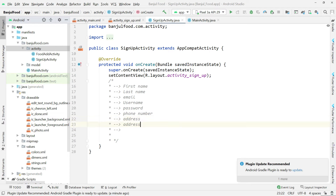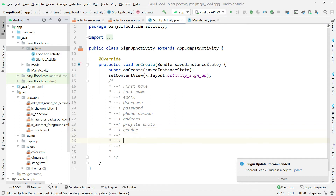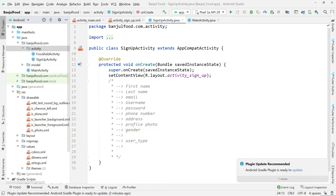Maybe if you want, you can also take a profile photo for this user in case they want to set their own profile photo. We can also include gender to tell if the user is male or female. And maybe we can put the user type to tell if the user is an administrator or a regular customer. So those are the pieces of information we are going to need to create a user.